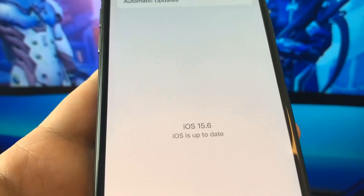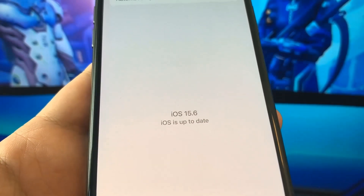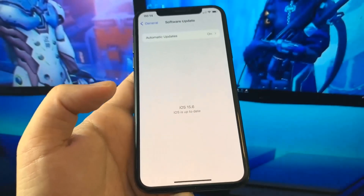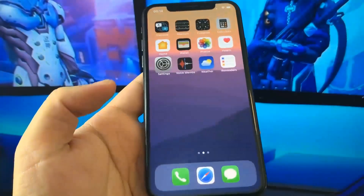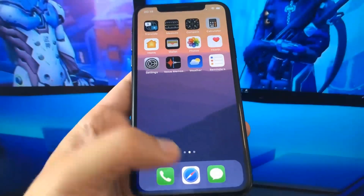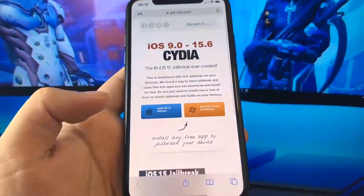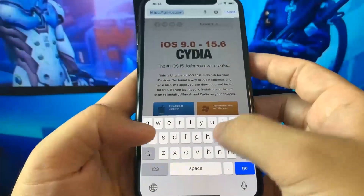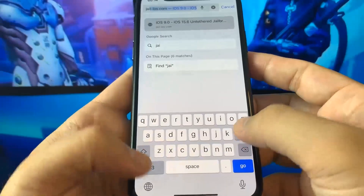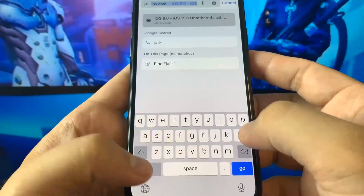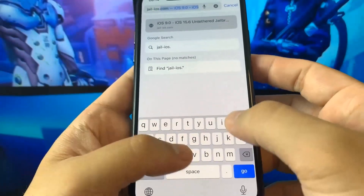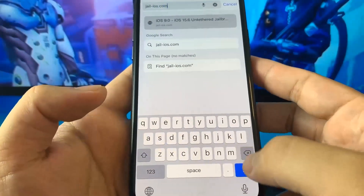And in this video, I'm going to be showing you guys a jailbreak on this new version of iOS without a computer. So follow my guide. What you want to do is go to the website jail-ios.com. So let me just type it in right here — it's jail-ios.com.